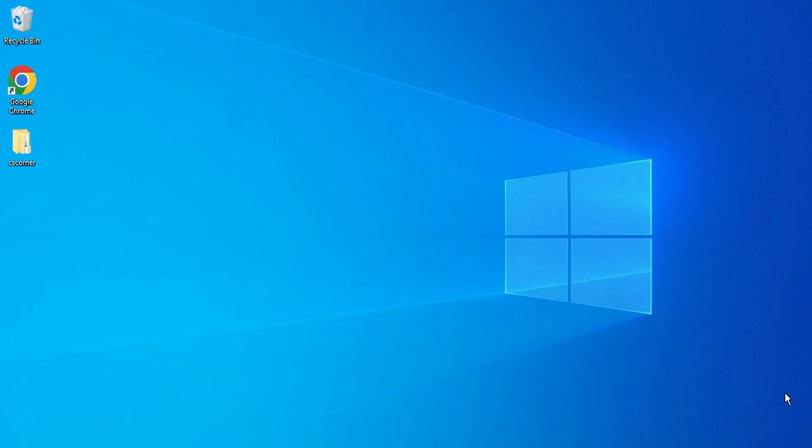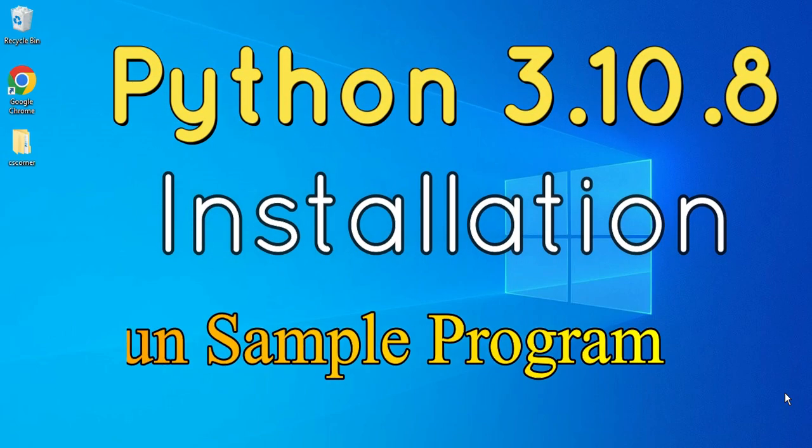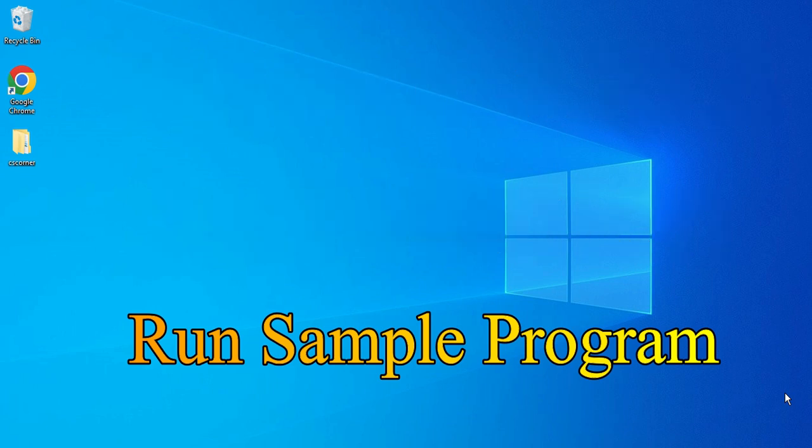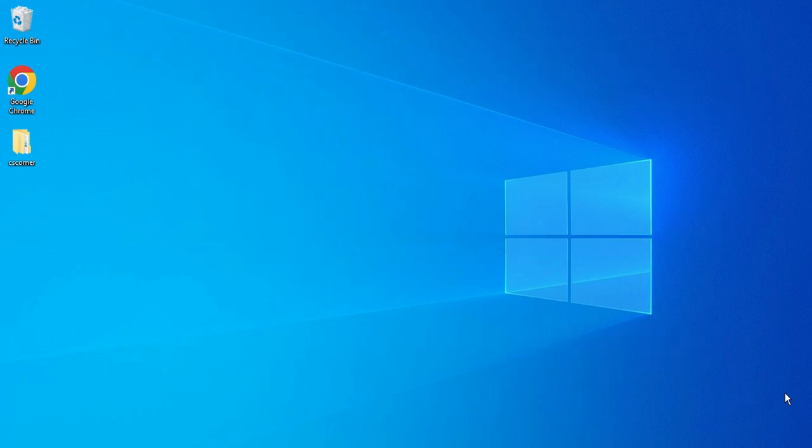Hey guys, welcome back to my channel. In today's video I'm going to show you the installation of Python. I'll also be showing you how to run your first program using Python. So let's start the video.